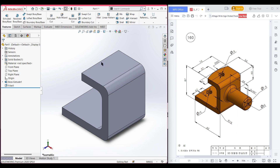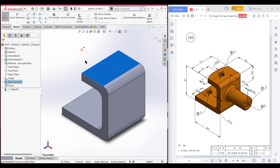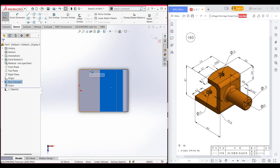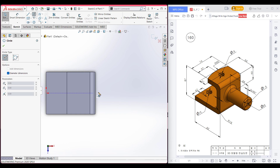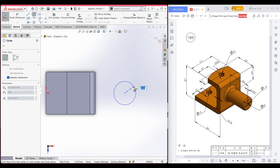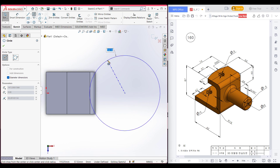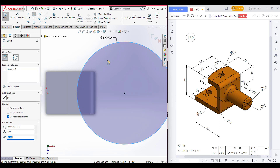Now select this upper face. Now sketch, now normal to it. Now zoom out. Now select the circle tool, hover the circle from the center line, and draw a circle of 90 radius — so it will be 90 multiplied by 2 for the diameter. After that select it and press OK.